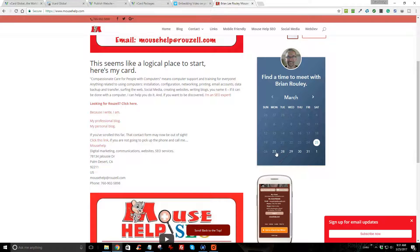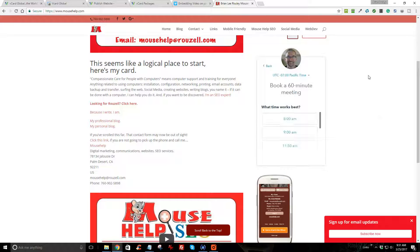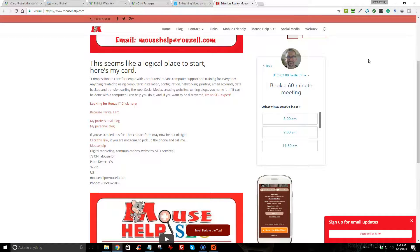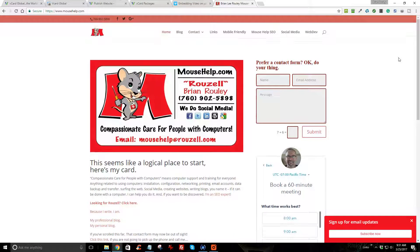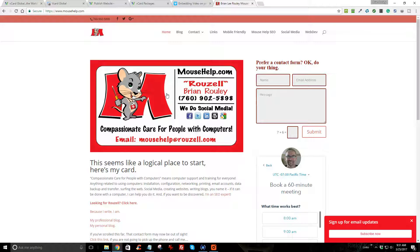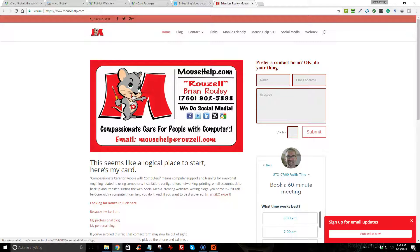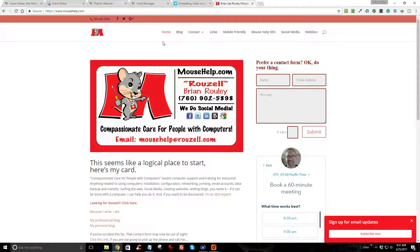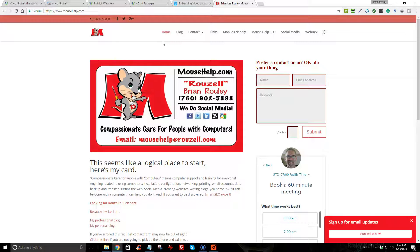So this again, this is Brian Rowley, Mouse Help at Roselle.com, where we provide compassionate care for people with computers and cool demo videos like this to help you get things done. Have a great day.